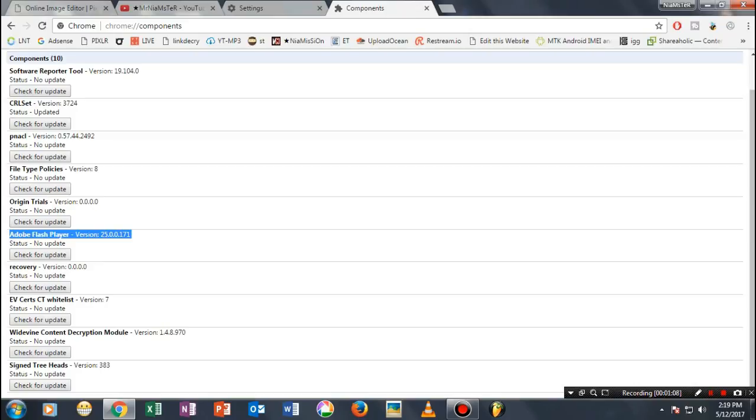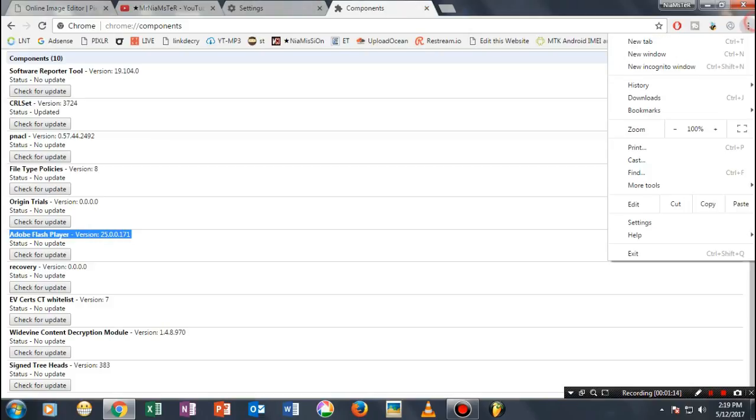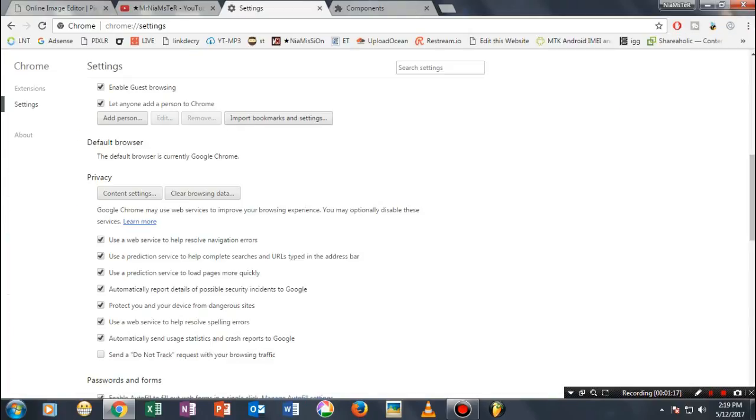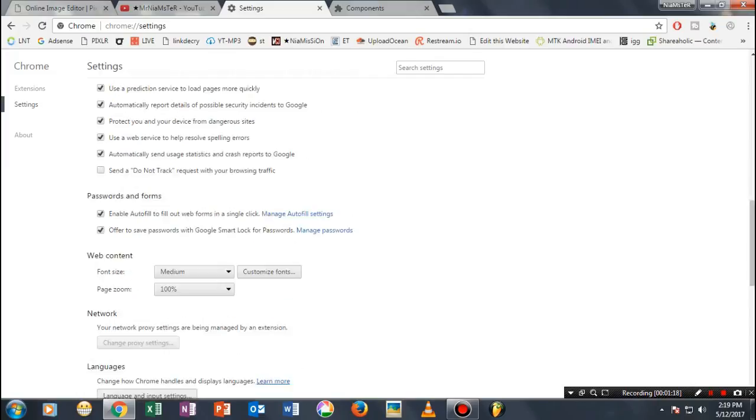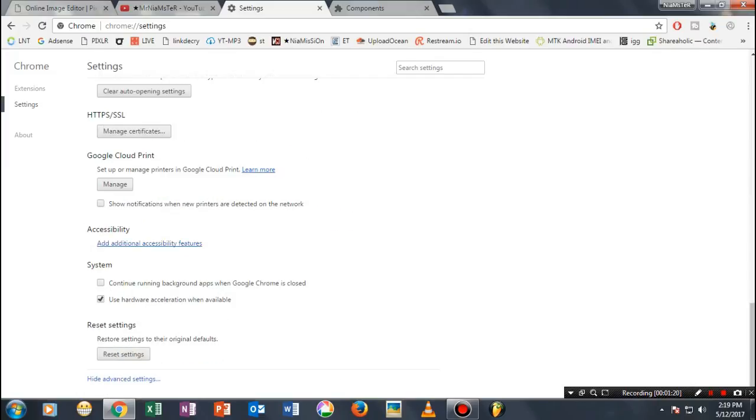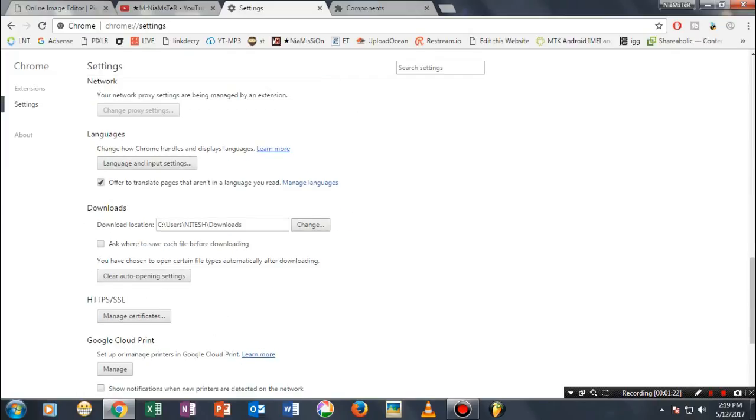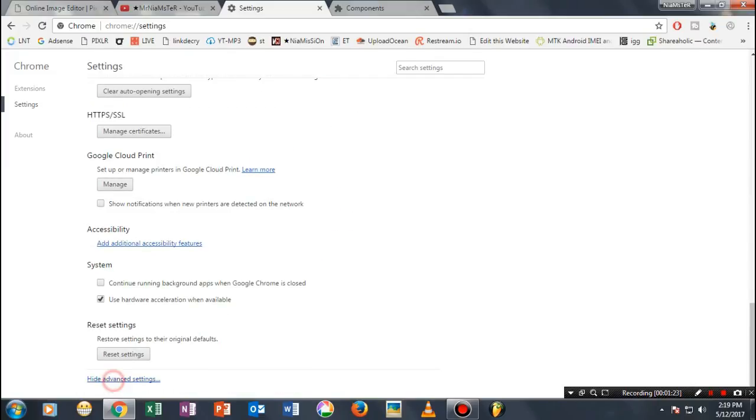then go ahead to your Settings. Here, scroll down. Once you're in the Settings tab, you'll see Show Advanced Settings.